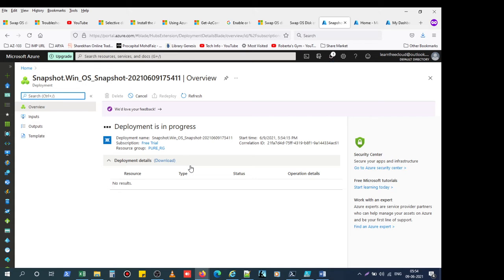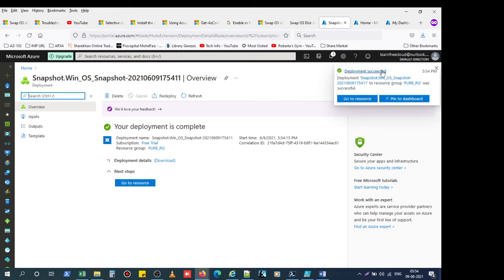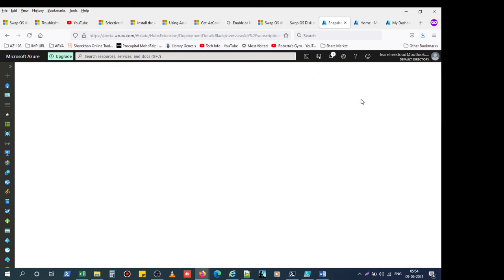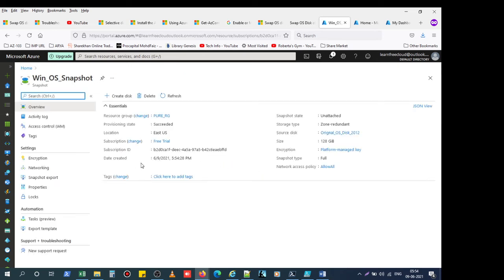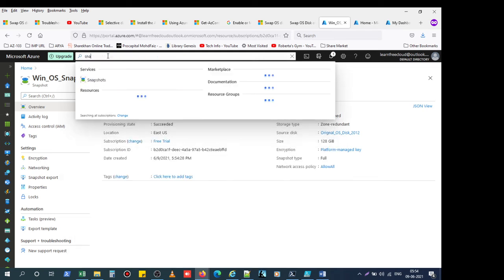The deployment will take some time. Deployment succeeds. Just go to the snapshot and click on snapshot.